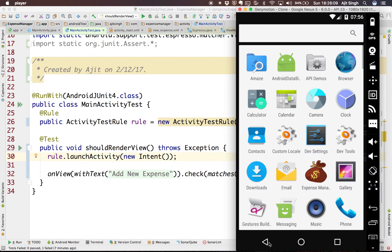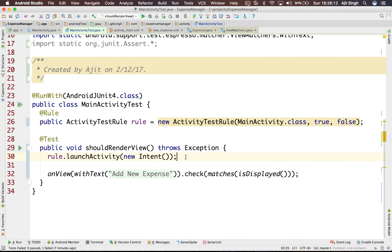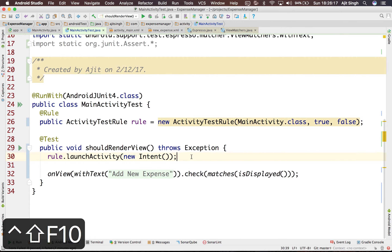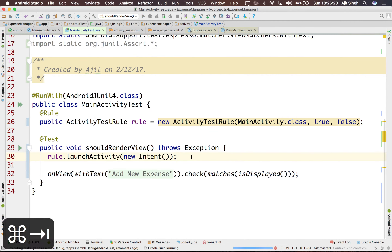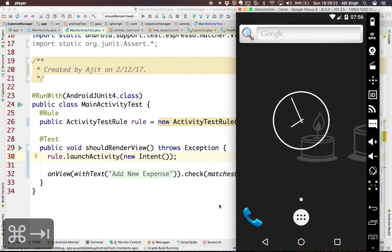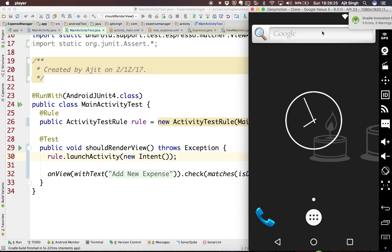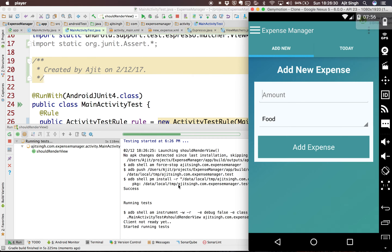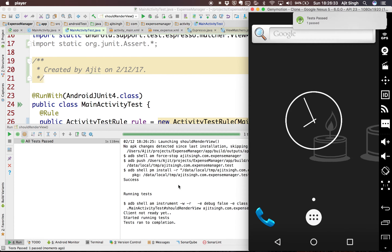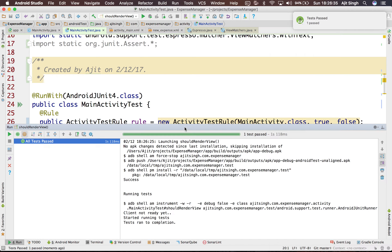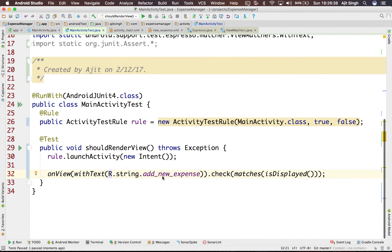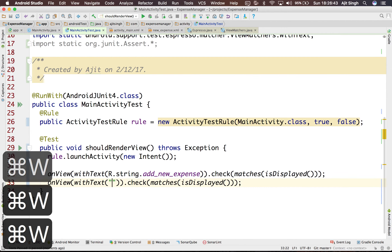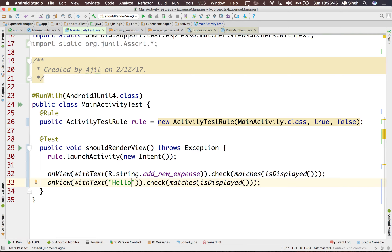Let's close the application and run the test. When I run it, it will launch the application and perform the assertion. The activity was launched, it performed the assertion, and the test passed because this particular text is present.